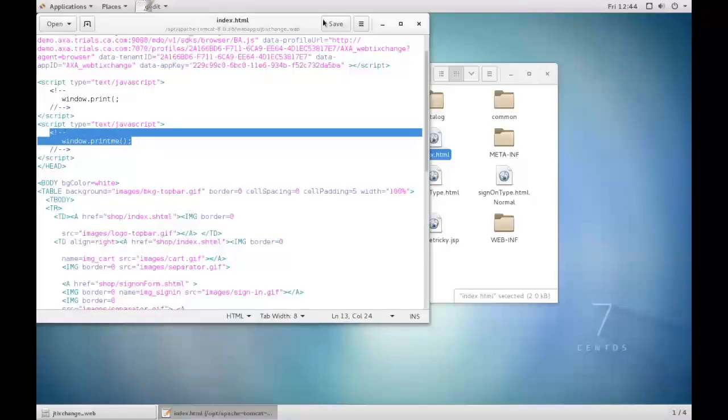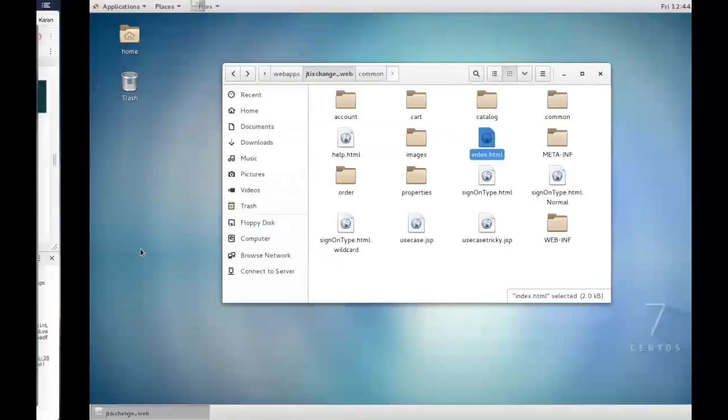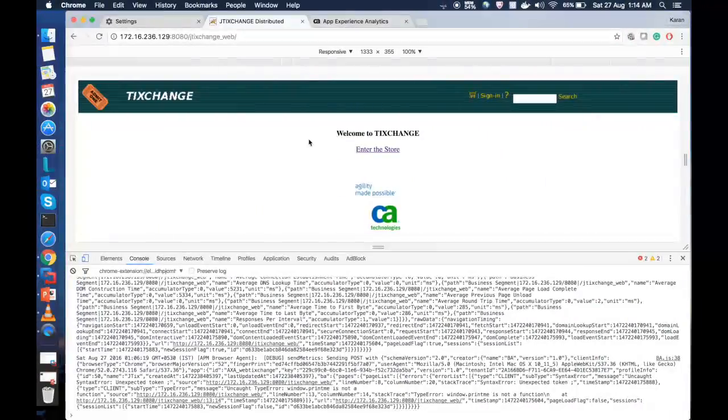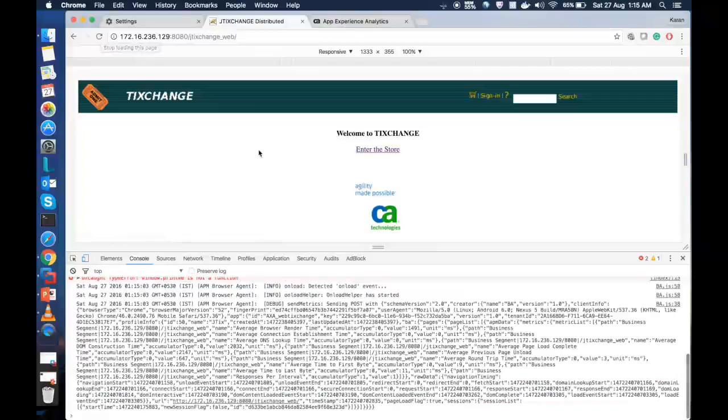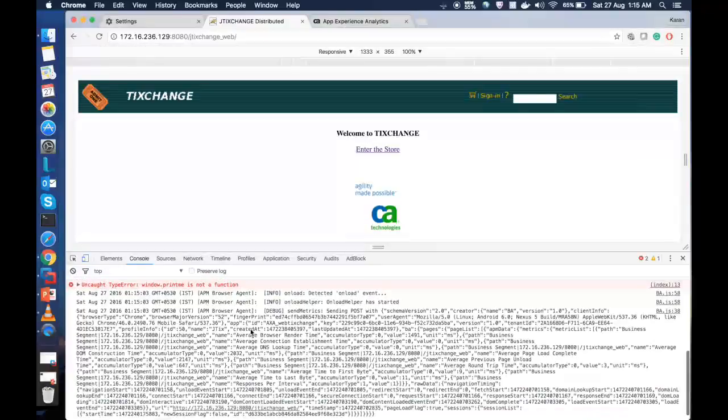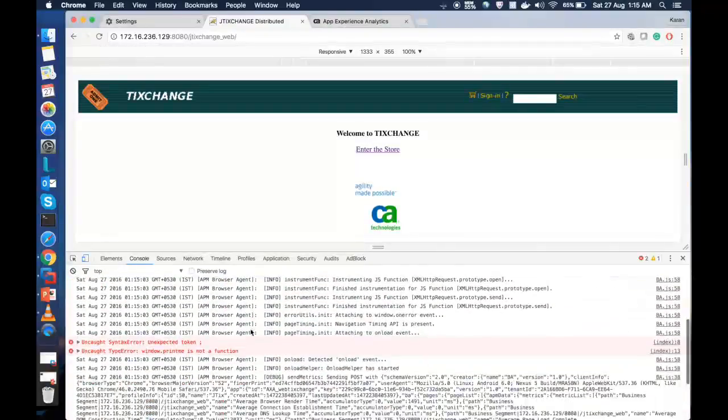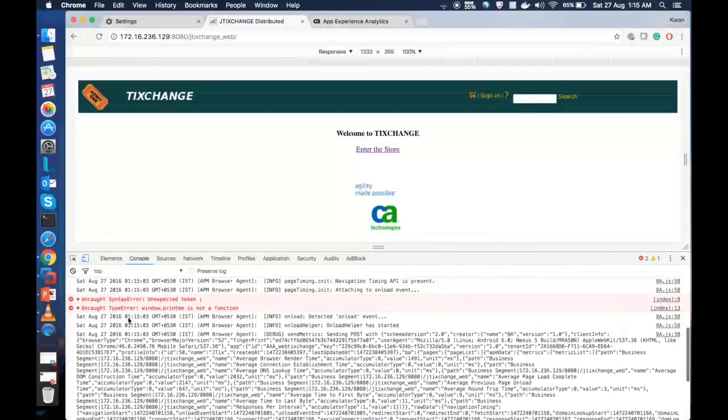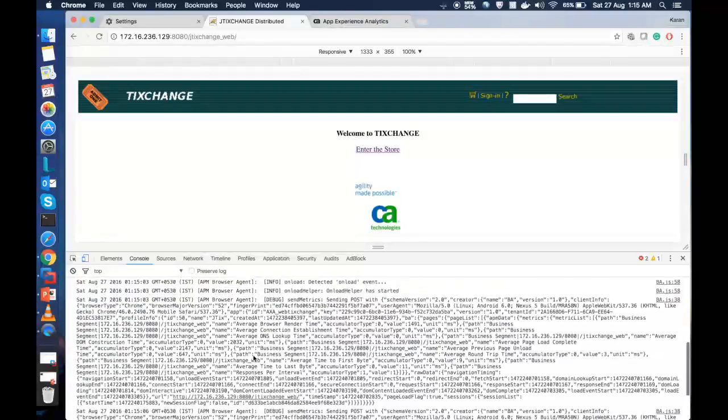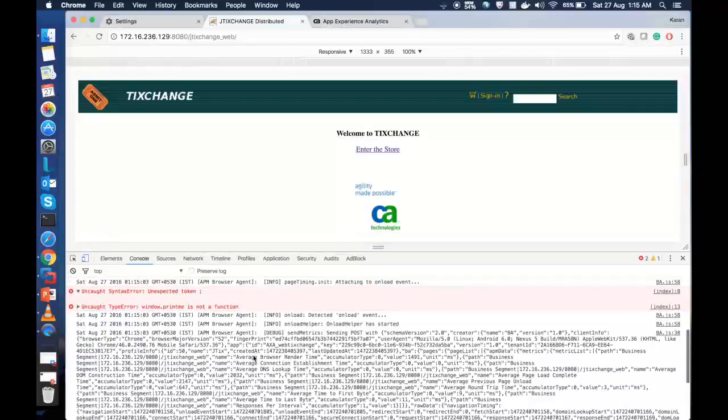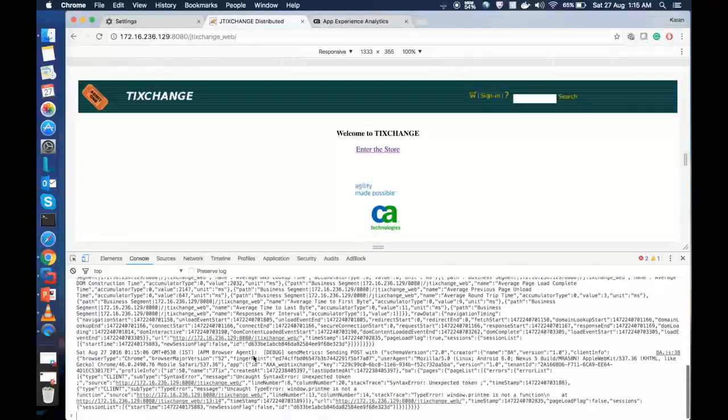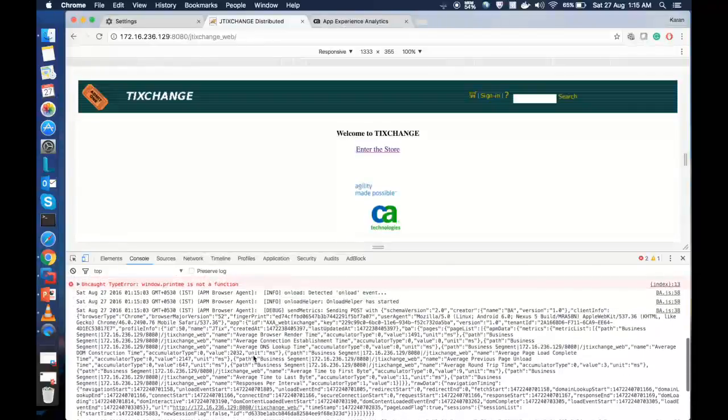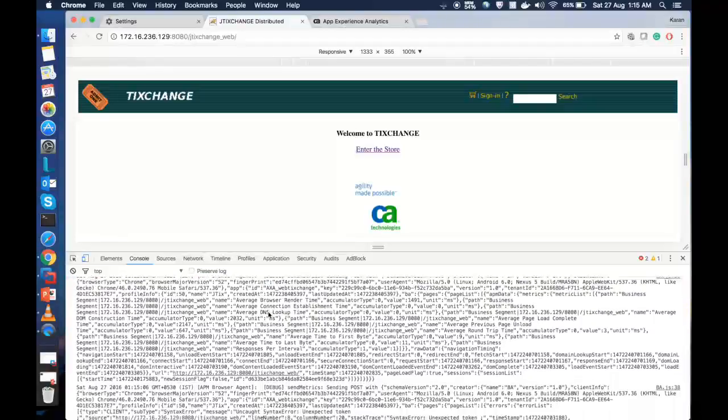Now, let us click on save, close this page, and reload it again on our console. Once we reload the page, you can see over here, there is an error that says uncaught syntax error unexpected token, which is an expected behavior because we purposely added it to fail. We can also see the data being collected and sent to the AXE console.